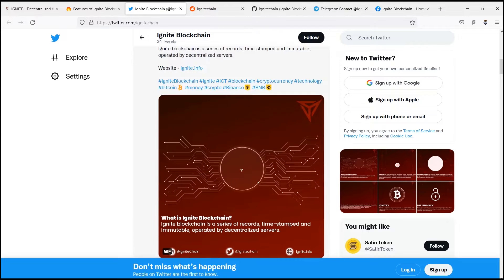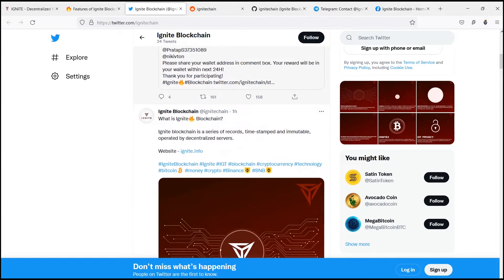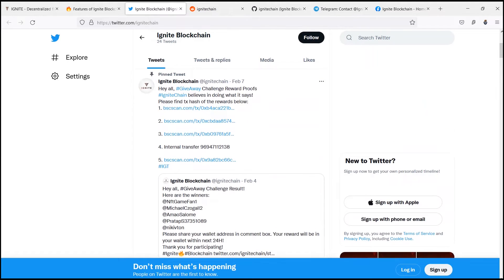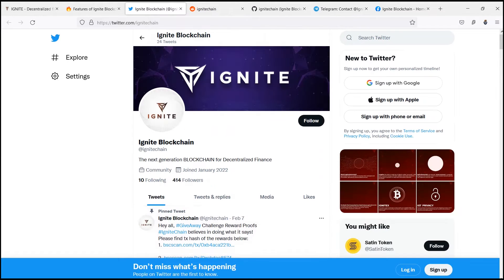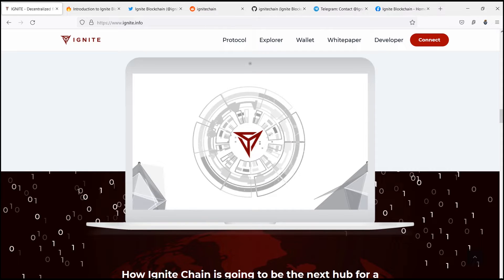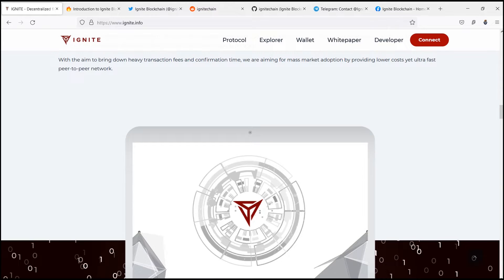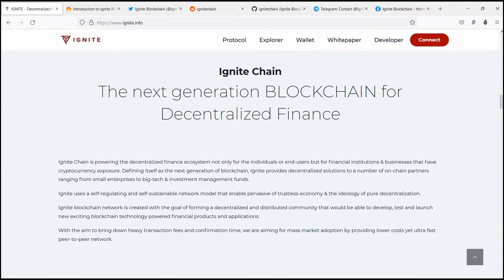Ignite blockchain is a public, permissionless, ISRM virtual machine compatible blockchain running on the world's leading proof of stake consensus mechanism. Ignite blockchain isn't just a platform for recording transactions, it also can execute smart contracts, computer programs that directly control asset transfer between parties with objective and fair logic.